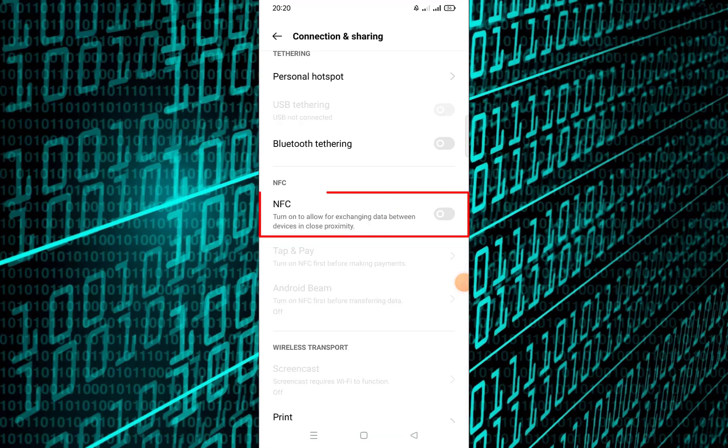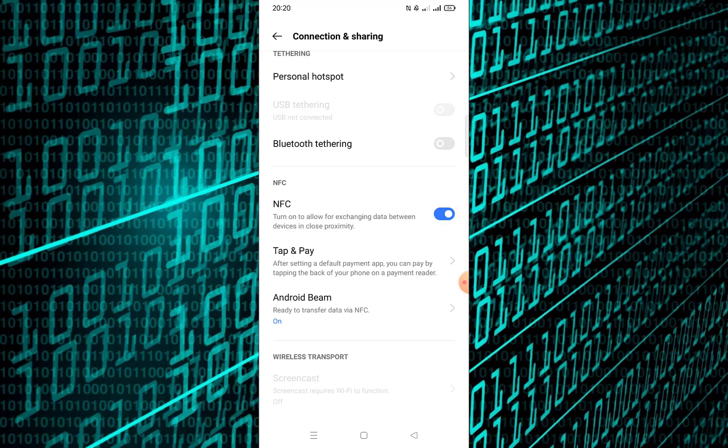Once you find the NFC option, toggle it on. And that's it! You've successfully enabled NFC on your Android device.